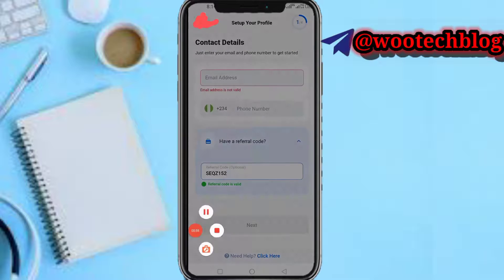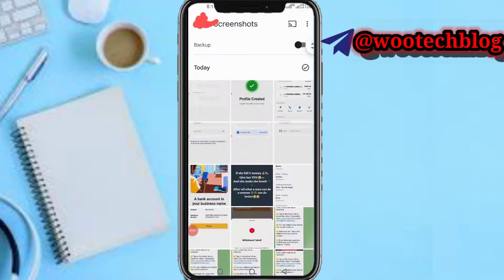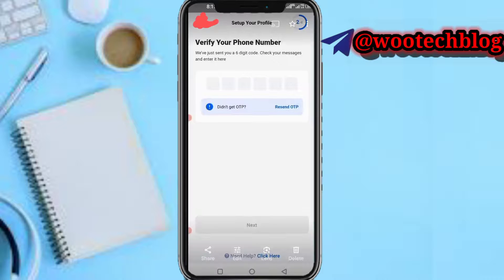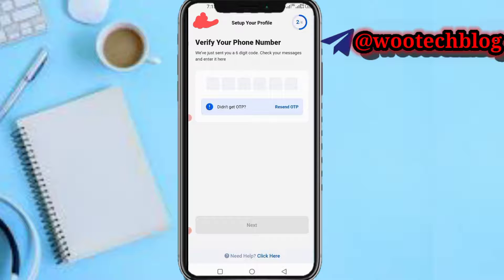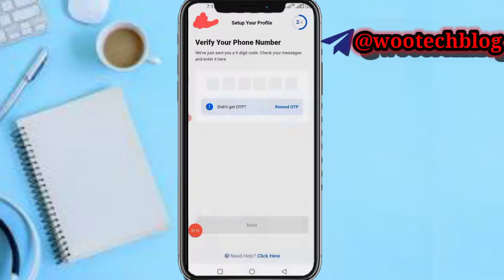You'll now be brought to the verification page. Verify your phone number — a six-digit code has been sent to your phone number. You just need to input the six-digit OTP code sent to you, then tap next.